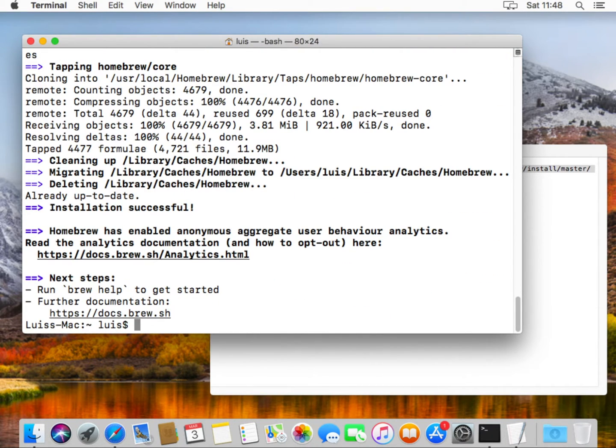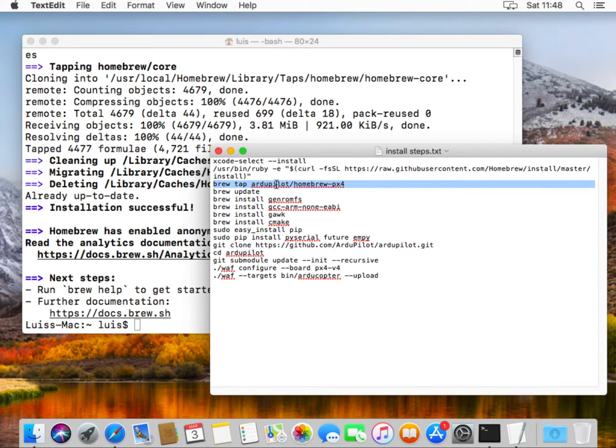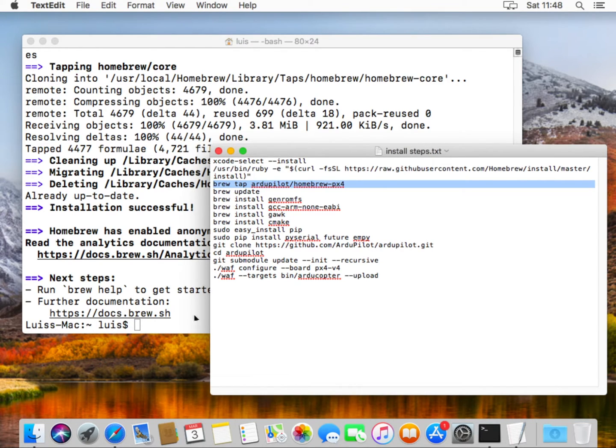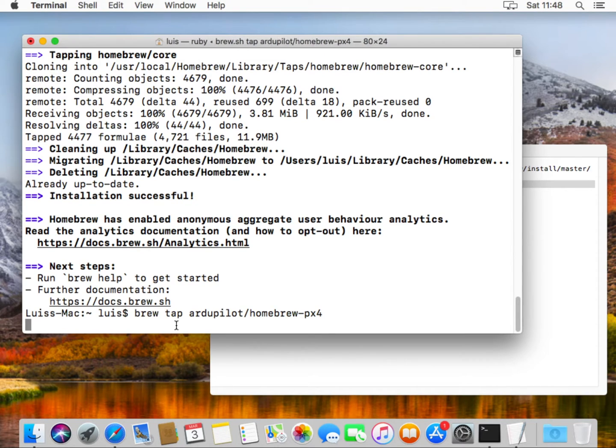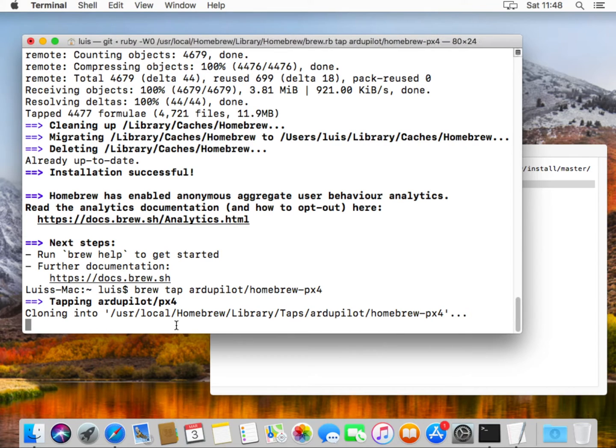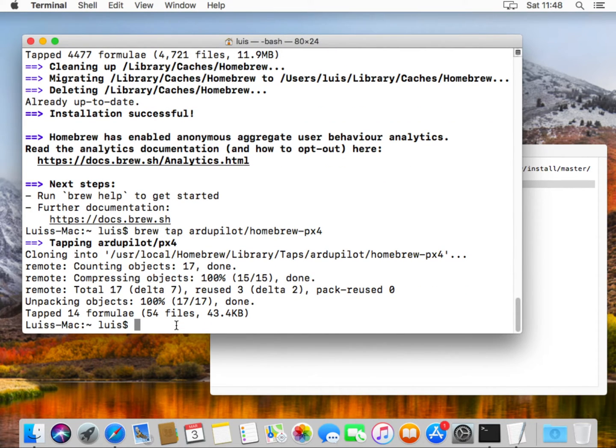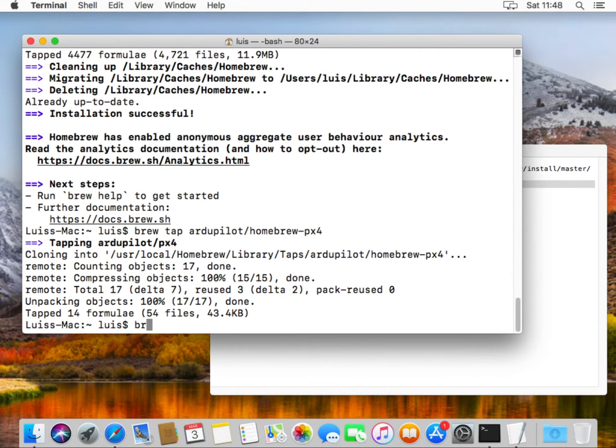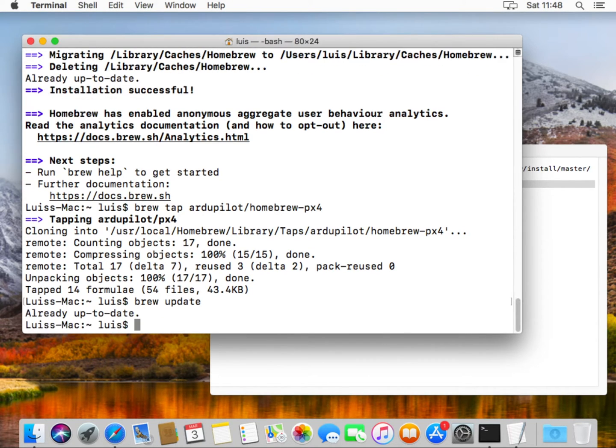Now that the brew package manager is installed, we'll tell it to also use a specific repository for pulling up utilities required for ArduPilot. For that you just brew tap ArduPilot/homebrew-px4. Now that is done, we'll ask it to update the list of utilities available. Brew update.